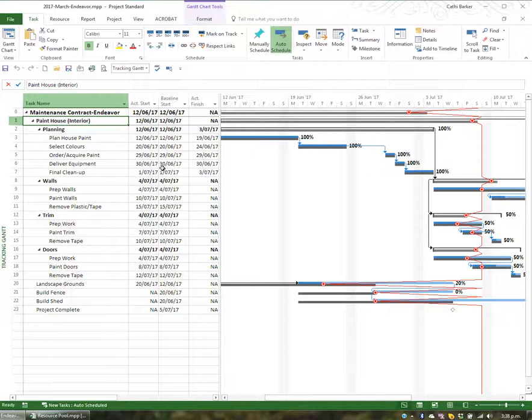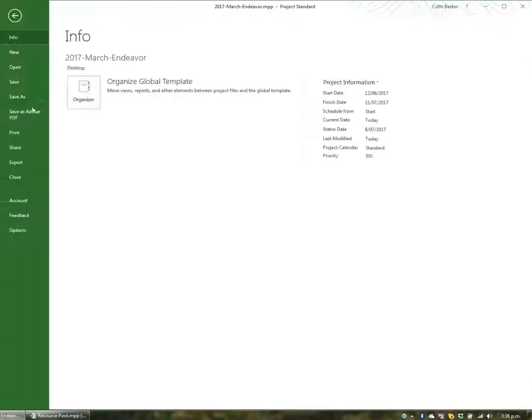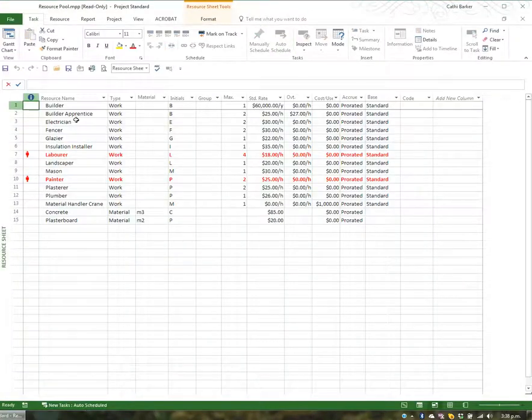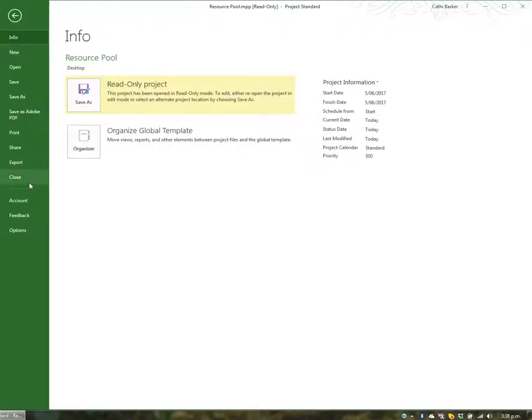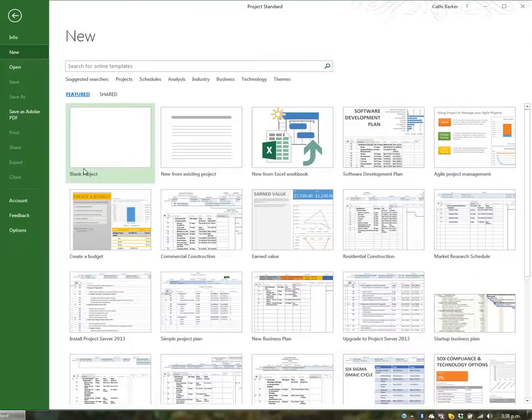So I've got a maintenance contract over the property at Endeavor and a maintenance contract over a property at Bushy Park. Now what I want to do is close all the files I have open—File, Close—and also close the resource pool.